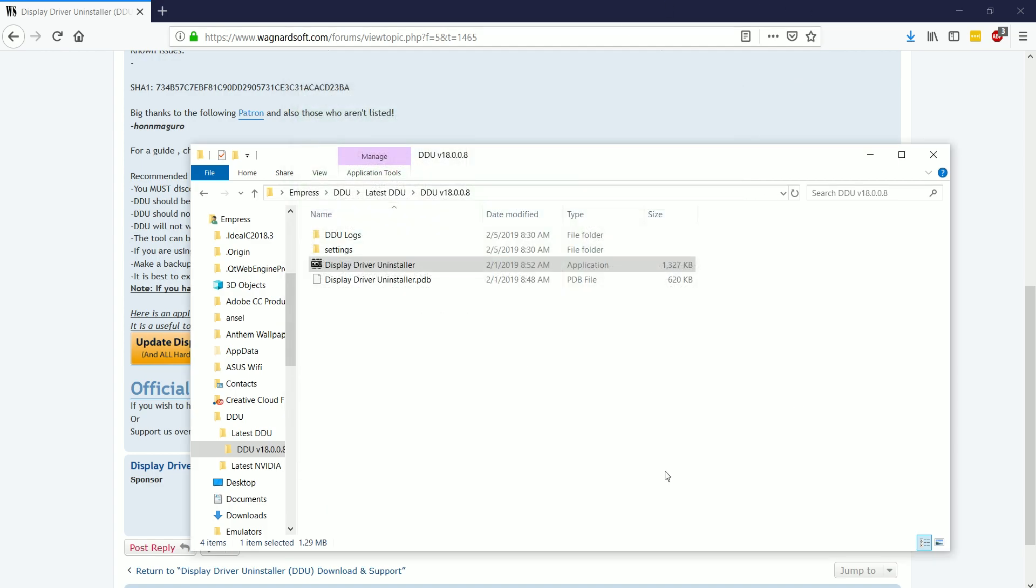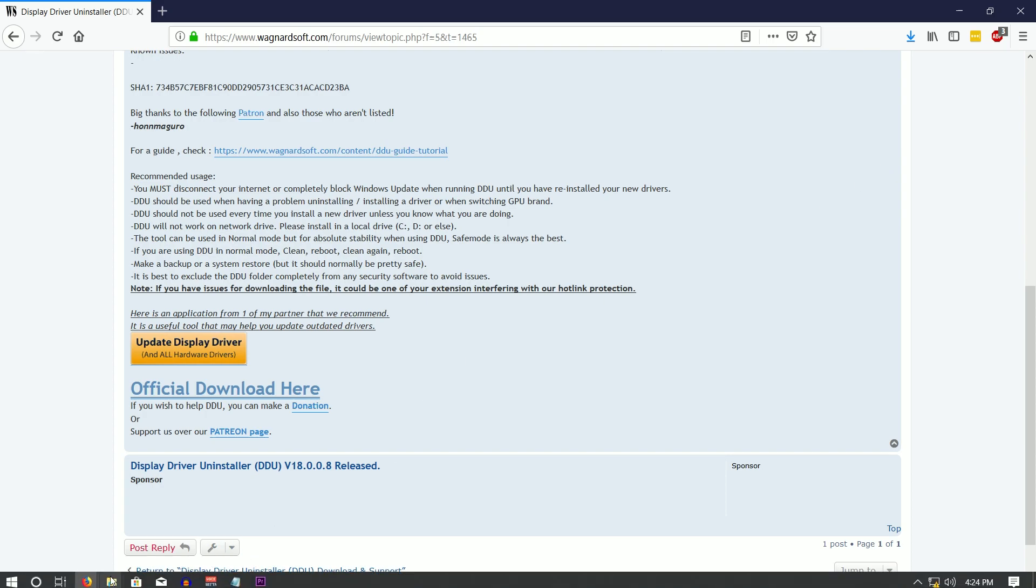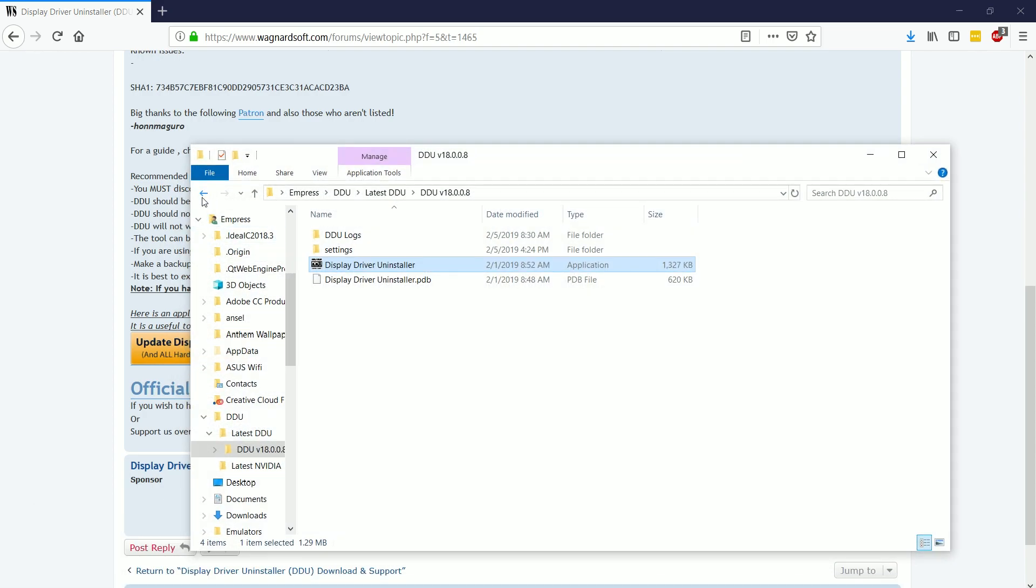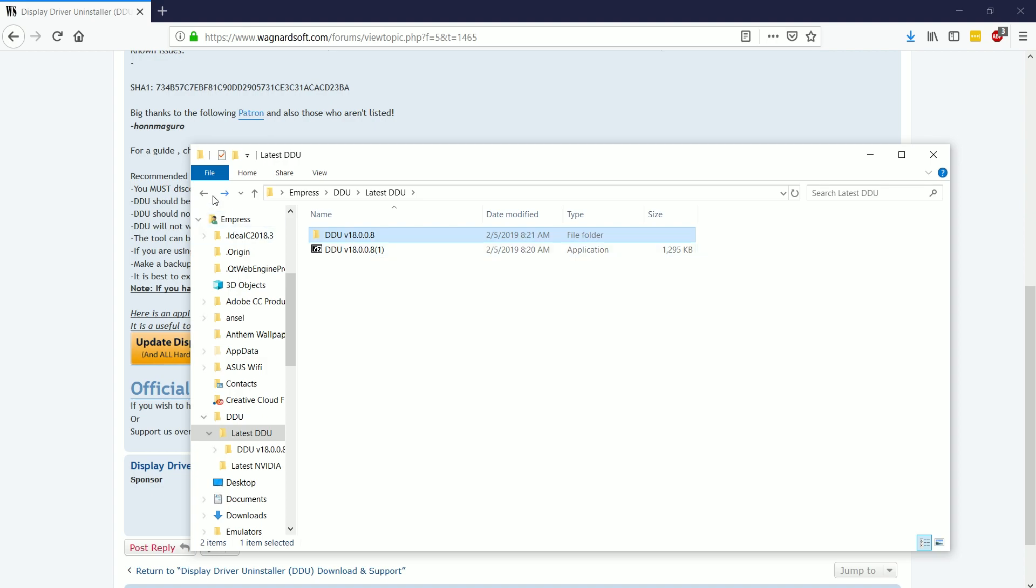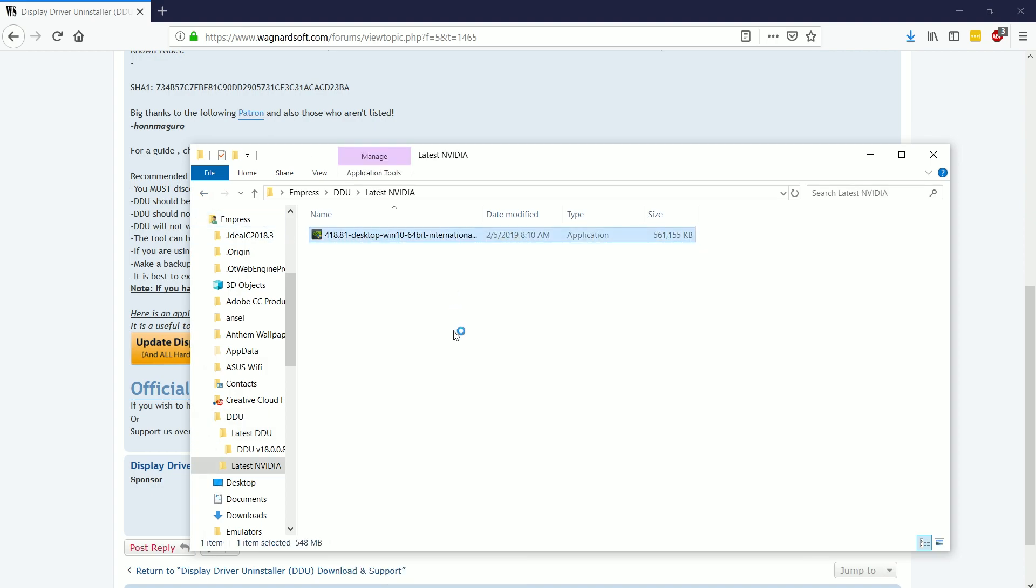Now that computer's restarted, before turning on your network adapter again, you want to navigate to the folder where we put all of our stuff, we're going to choose the latest NVIDIA driver, we're going to click on that, we're going to run as administrator,